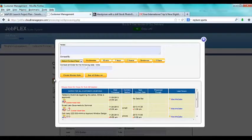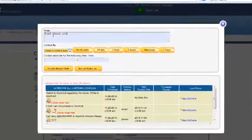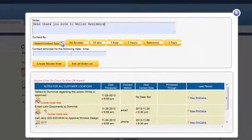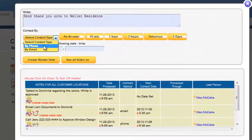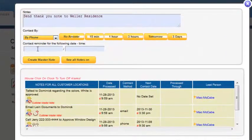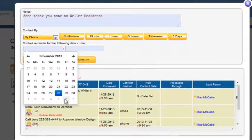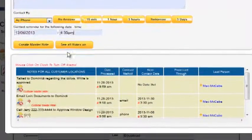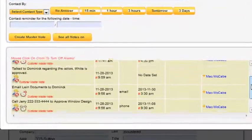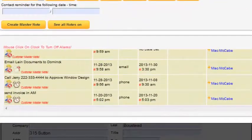The customer management tool allows you to create notes, alarms and reminders for any customer. It also keeps a visible log of customer activity, making it easy to provide excellent customer service.